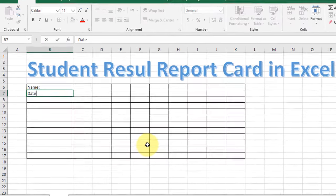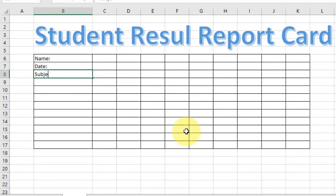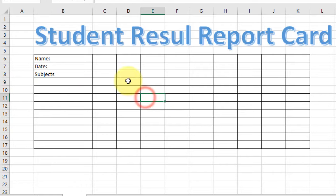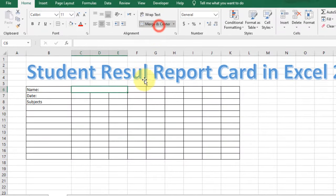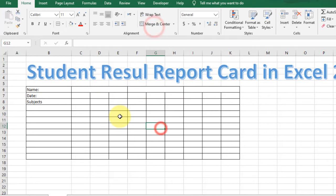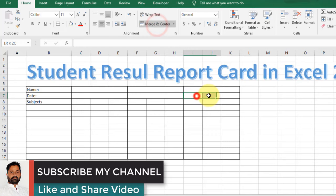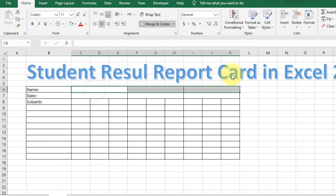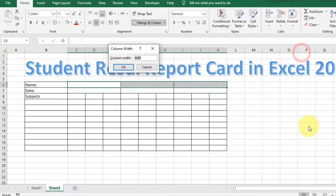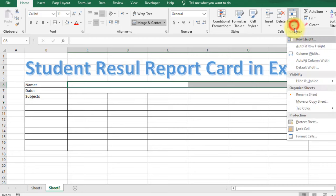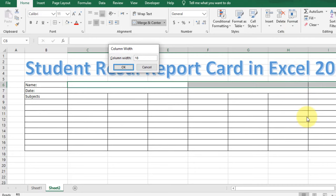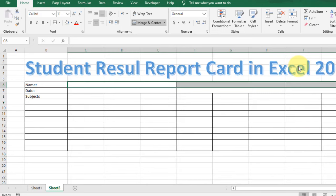Now adjust the cells and type 'Name' for the student, then type 'Date' below, and below the date type 'Subjects'. For the first term exam, merge three columns. For the second term exam, merge the next three columns, and for the final term exam, merge the last three columns. Similarly, for the date, merge those columns. Go to Format and change the column width to 20 or 16 to fit to page.